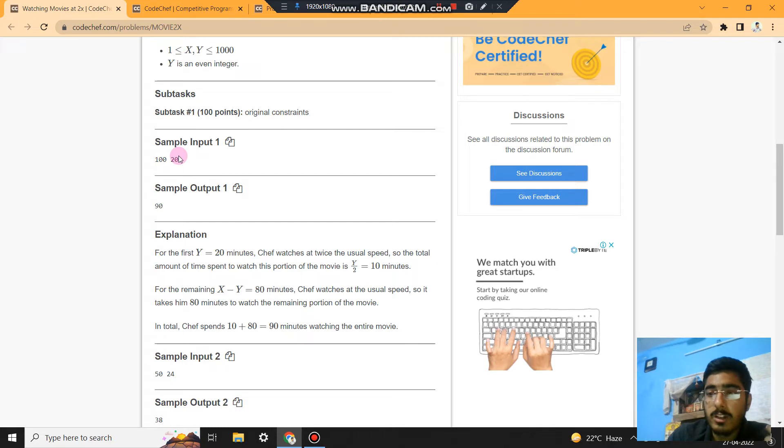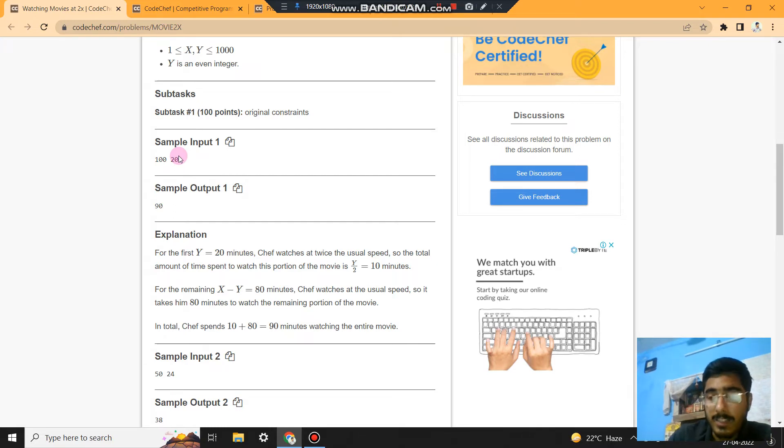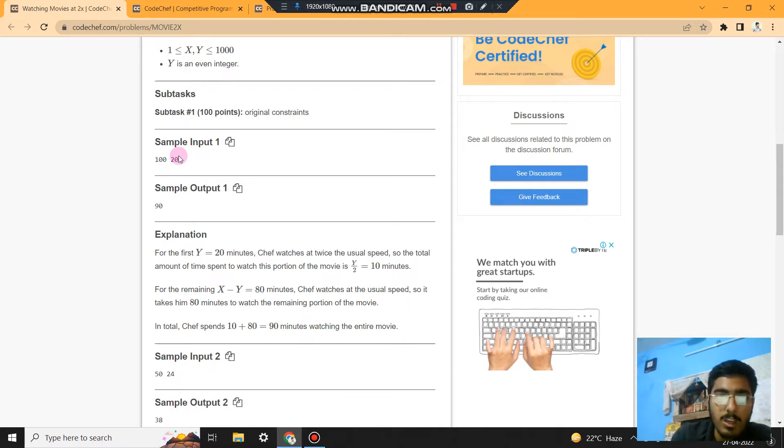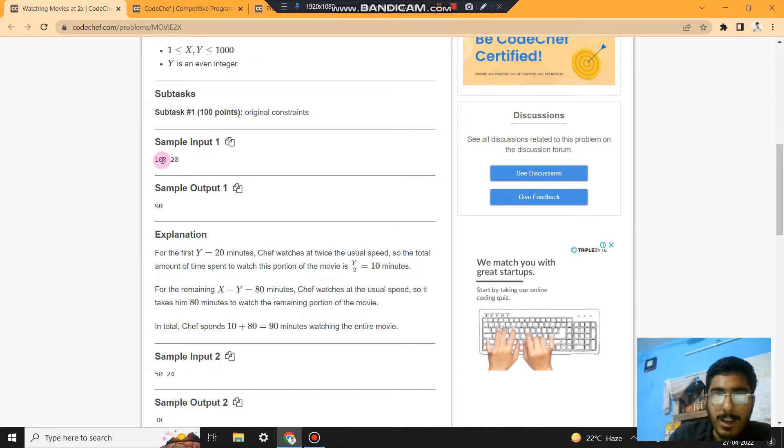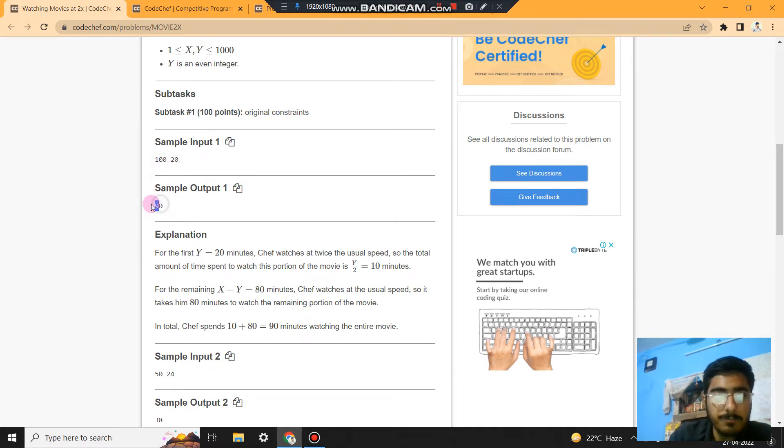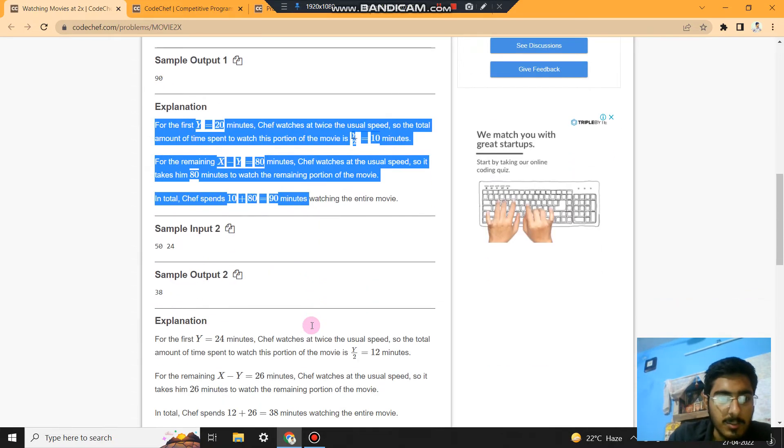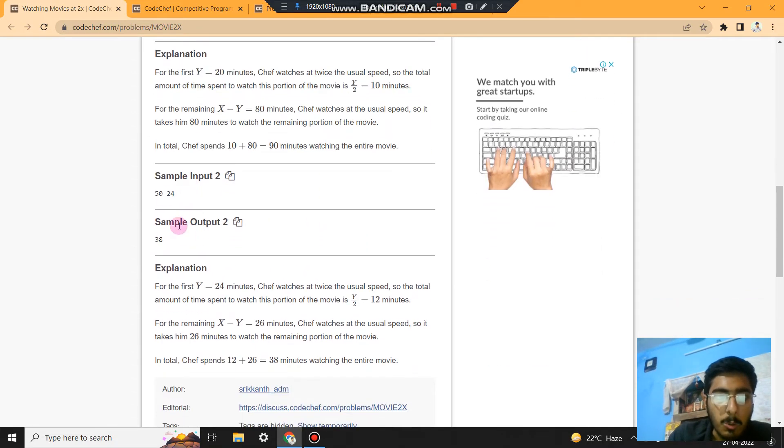So Y is watched at a speed of twice, so 20 divided by 2 is 10. 10 is the actual time in which Chef is watching the first Y minutes of the movie. So X minus 10, that is 90, that is the output. Same explanation is given here.